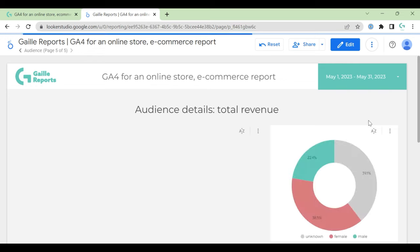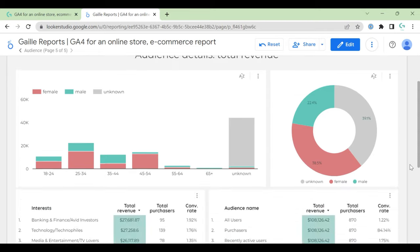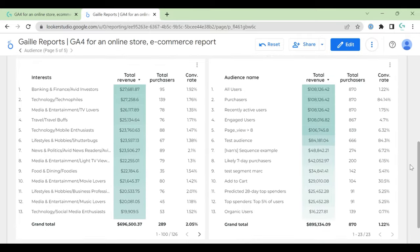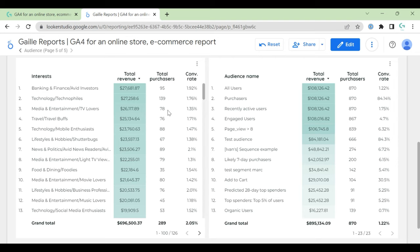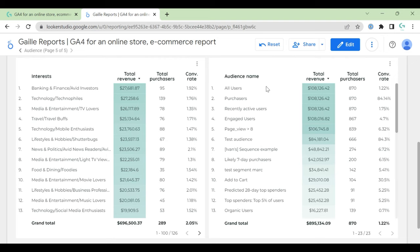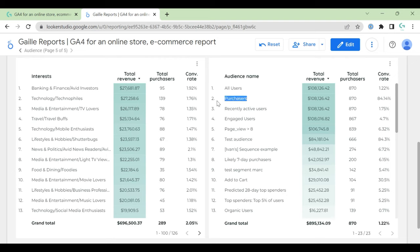And the last page of the dashboard talks about audience. Here you can see gender and age and two tables. One table about interests and you can see revenue and total purchases. And we have our audience, audience name, and we can see difference, number of purchases by audience name and can see conversion rates.